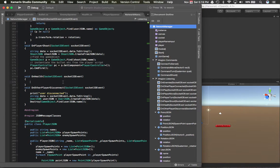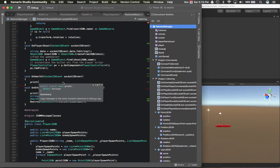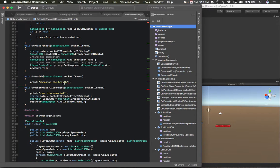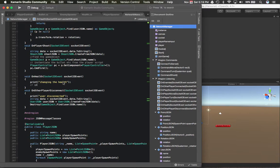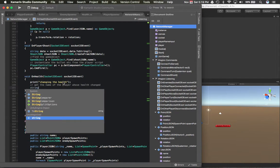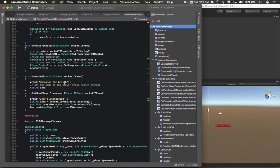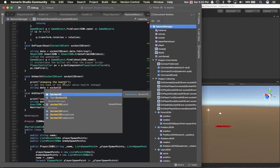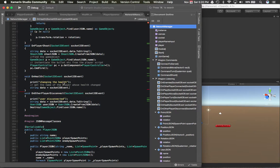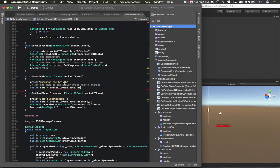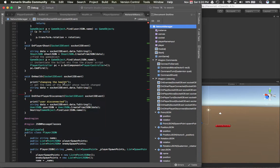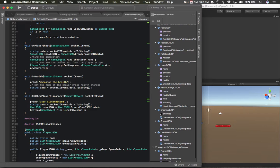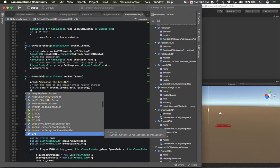So health is going to, I'm just going to say changing the health. We need to get the name of the player whose health changed. So the string data equals socket.io penta.data. So let me see what I called it. Yeah, user health.json.